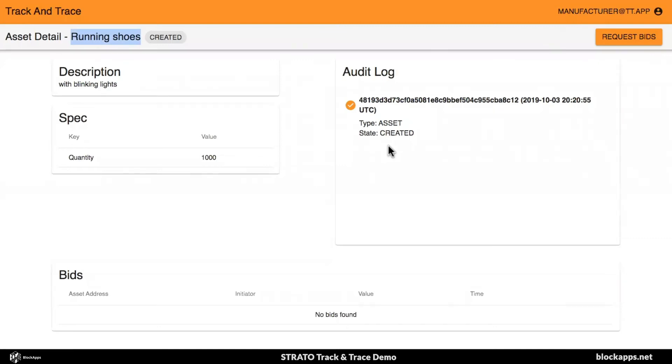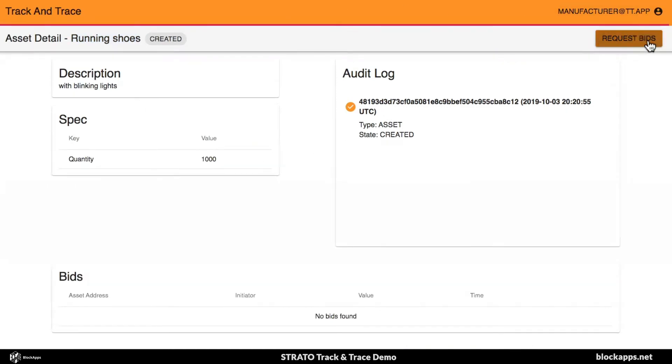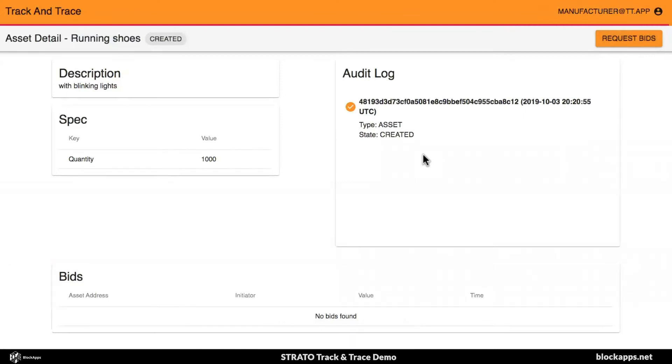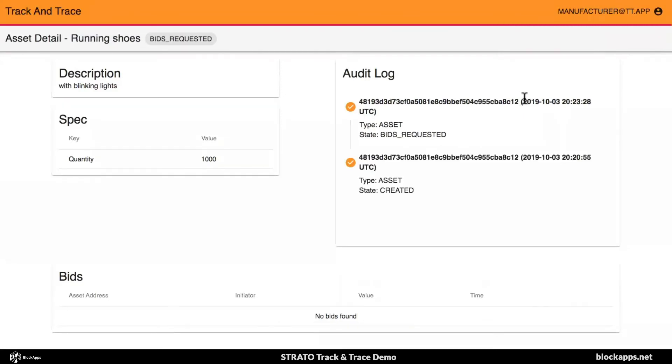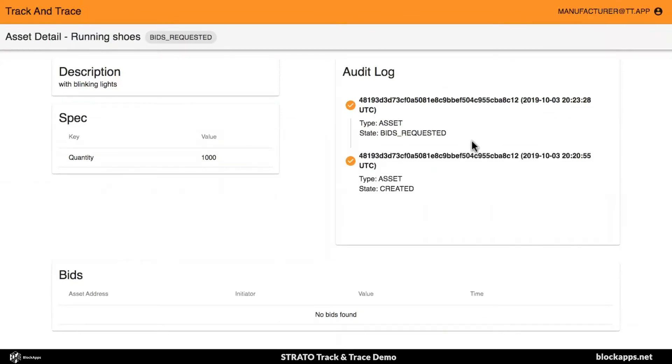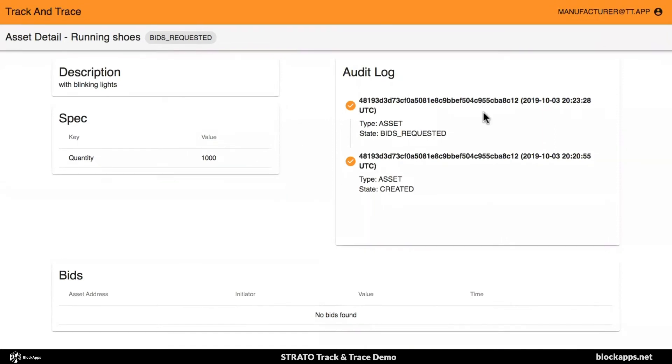The asset changes, goes through the life cycle on the supply chain. The status changes, and you can see all the changes in the audit log. Right here, I am, as the manufacturer, I'm requesting bids for this asset. The bid has been requested. You can see this in the audit log too.